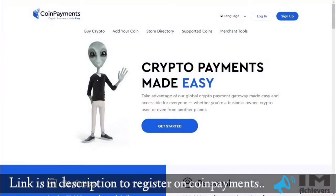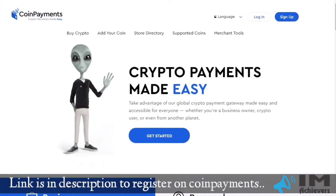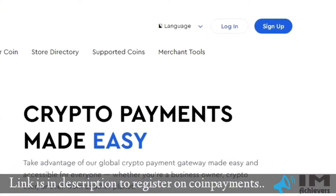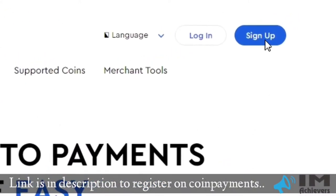First, you need to create account on coin payments if you don't have. To create an account, click on sign up.